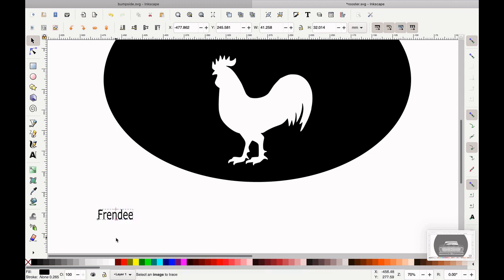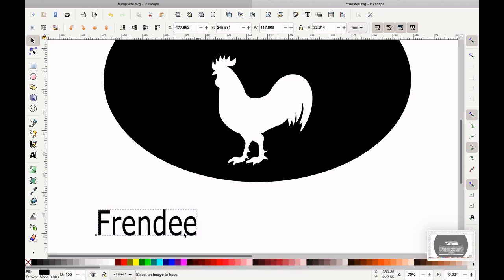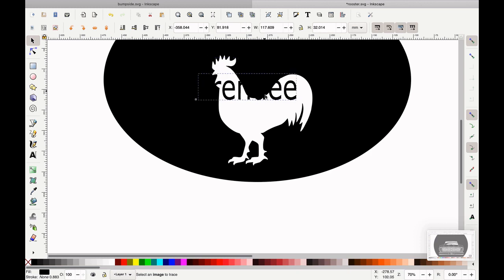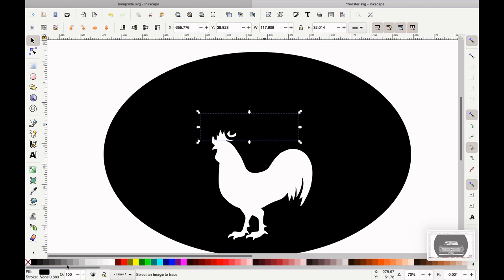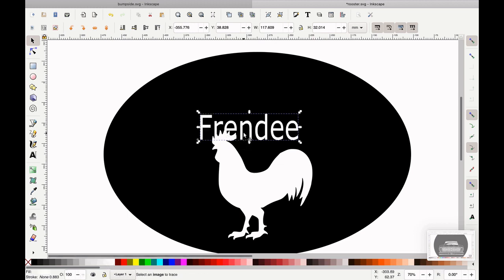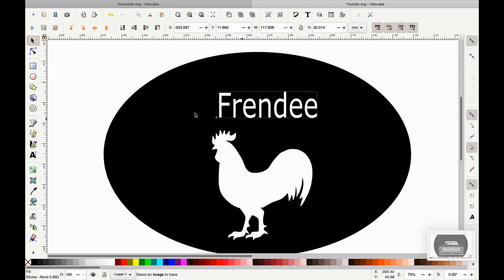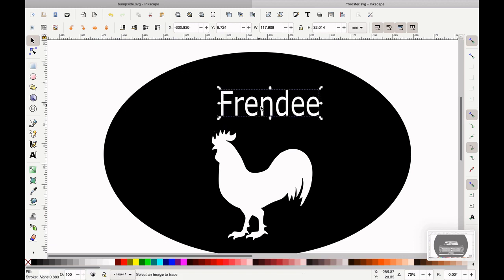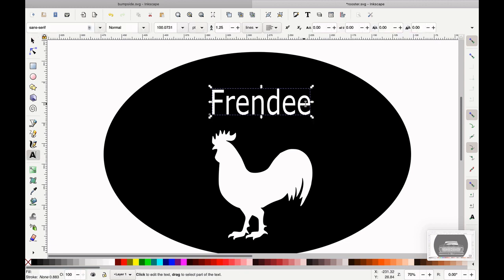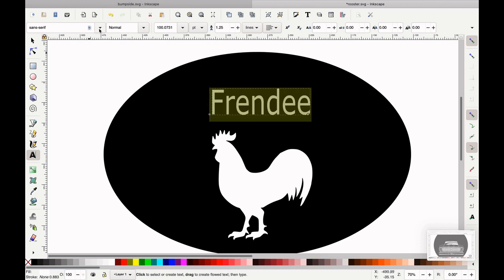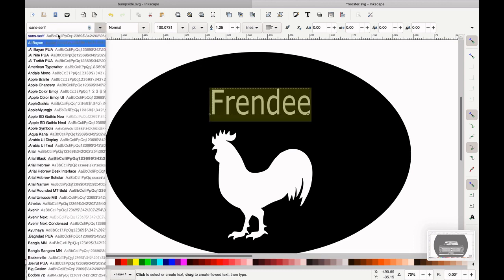We can grab this with the text tool, make it bigger, stretch it out, pull it over. We can do all sorts of fun stuff. We want it up here, and we have the same thing happen — see how it kind of disappears? So we're going to change this to white, and it actually looks like it's on top, which makes sense because we moved the black circle to the bottom. So we've got Frendy's name here.